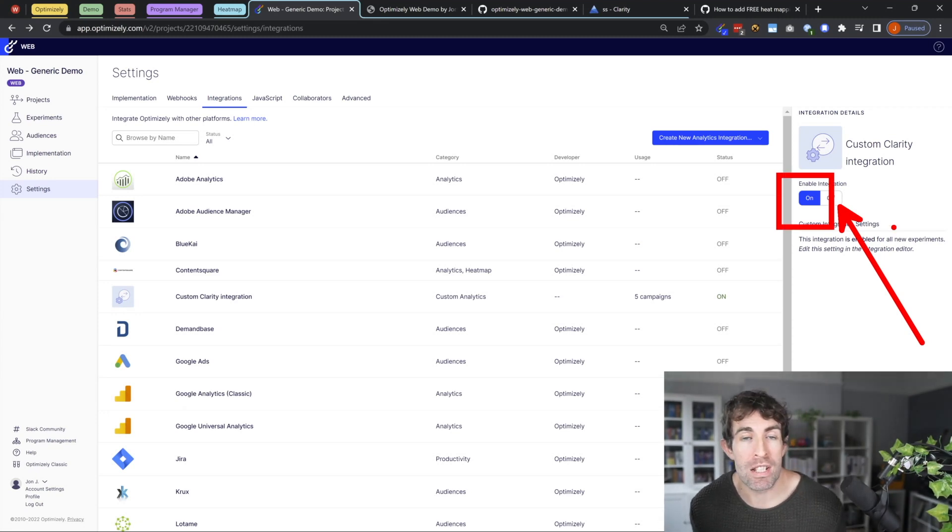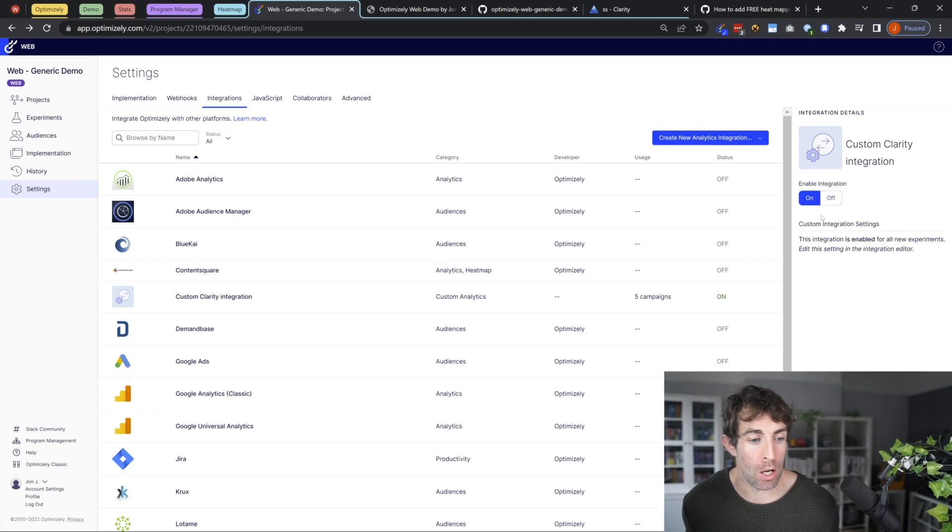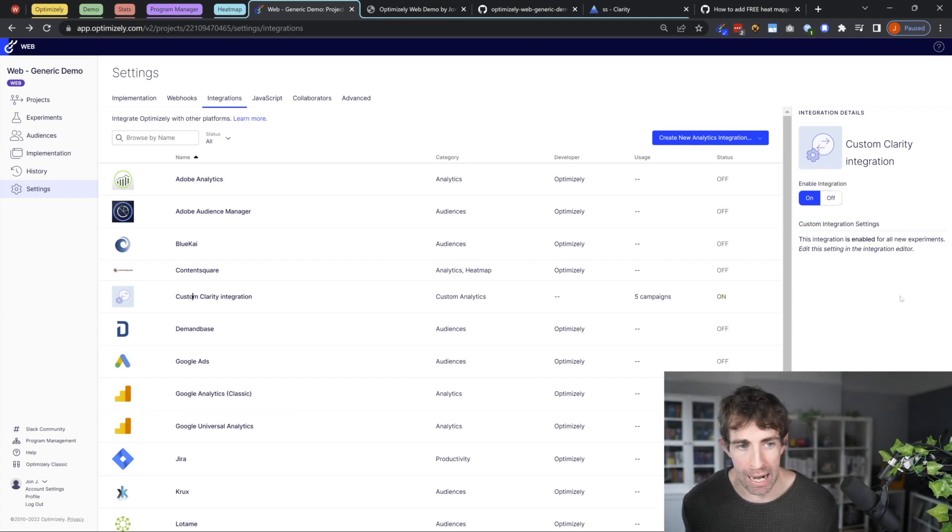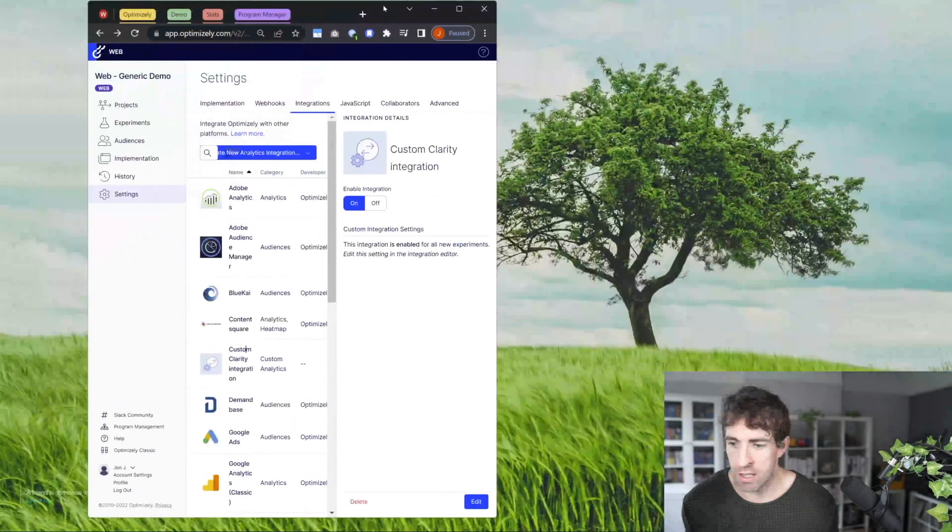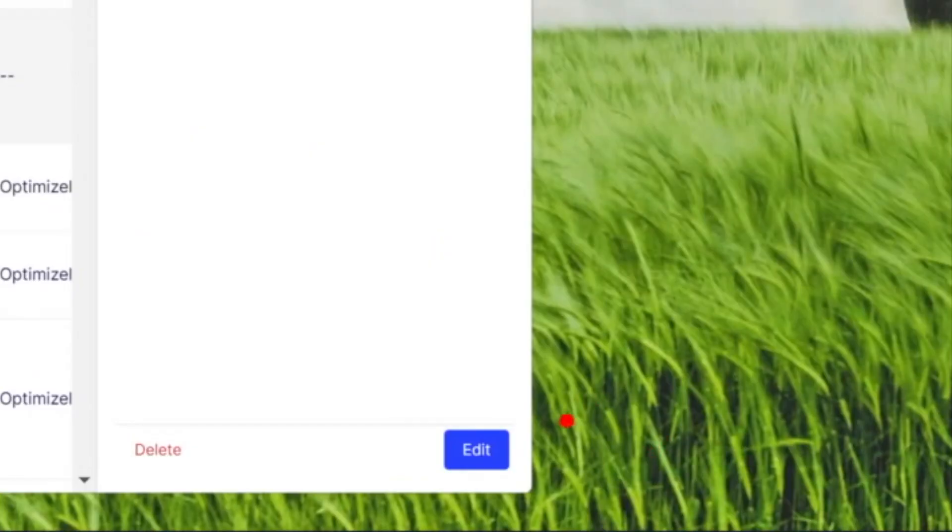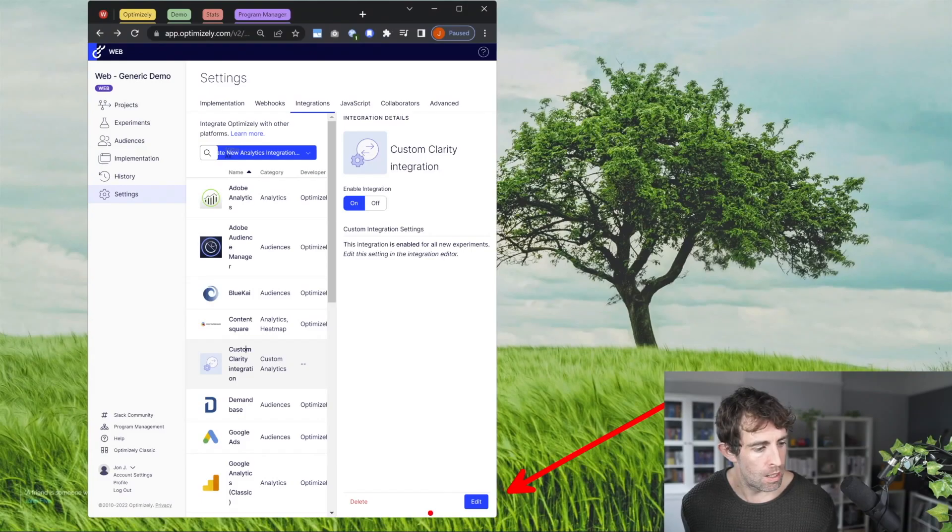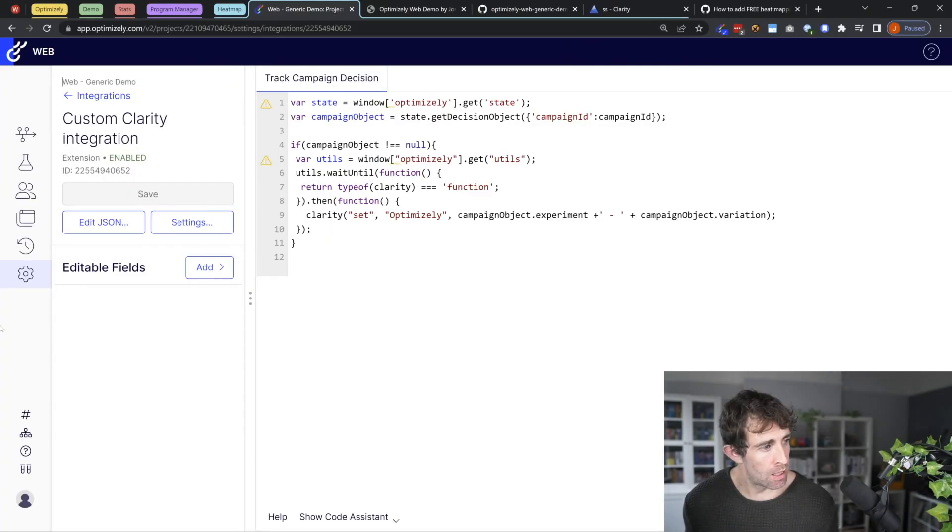Now in order to get clarity to work on every single different type of integration, there's a big edit button. So if I move this over here, you can see that there's edit down the bottom. Clicking on this edit button, and then from this screen, click on the settings button.